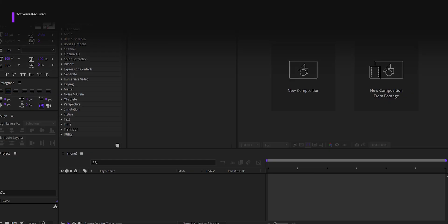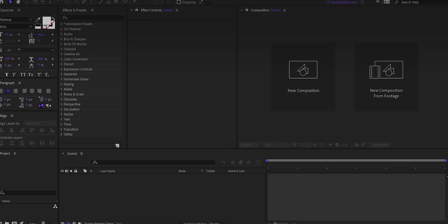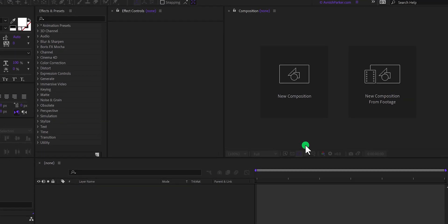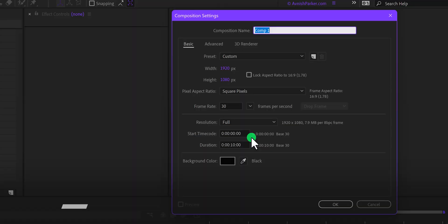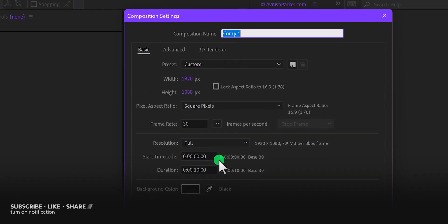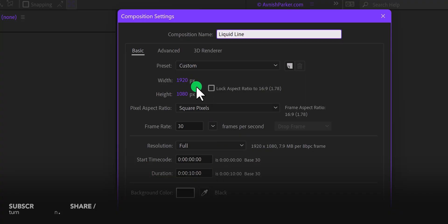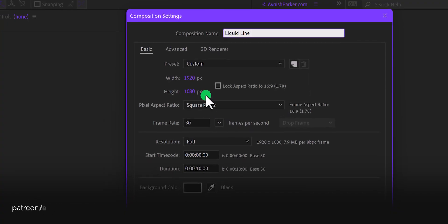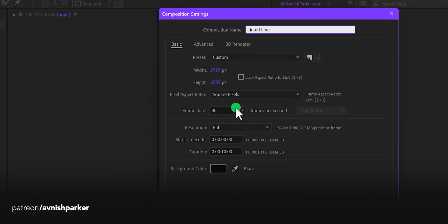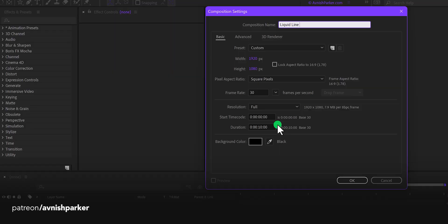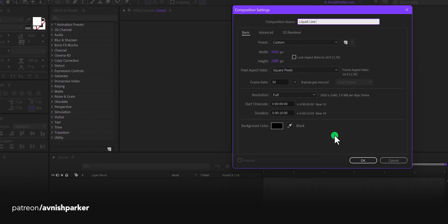So let's get started. Open After Effects and create a new composition. I am calling it Liquid Lines. As always, I am using the 1920x1080 resolution, at 30 frames per second, you are free to use your own settings.